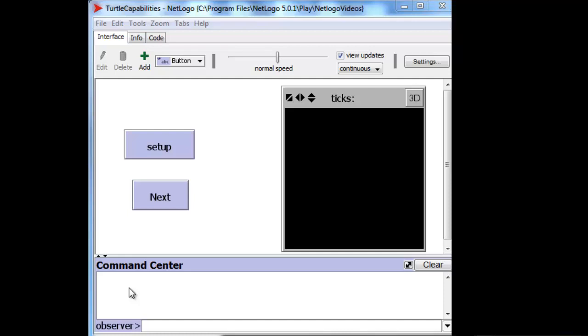There are three different types of objects in NetLogo that you can see and you can program to do things. The first type is turtles, which you probably heard of. Let's create one.